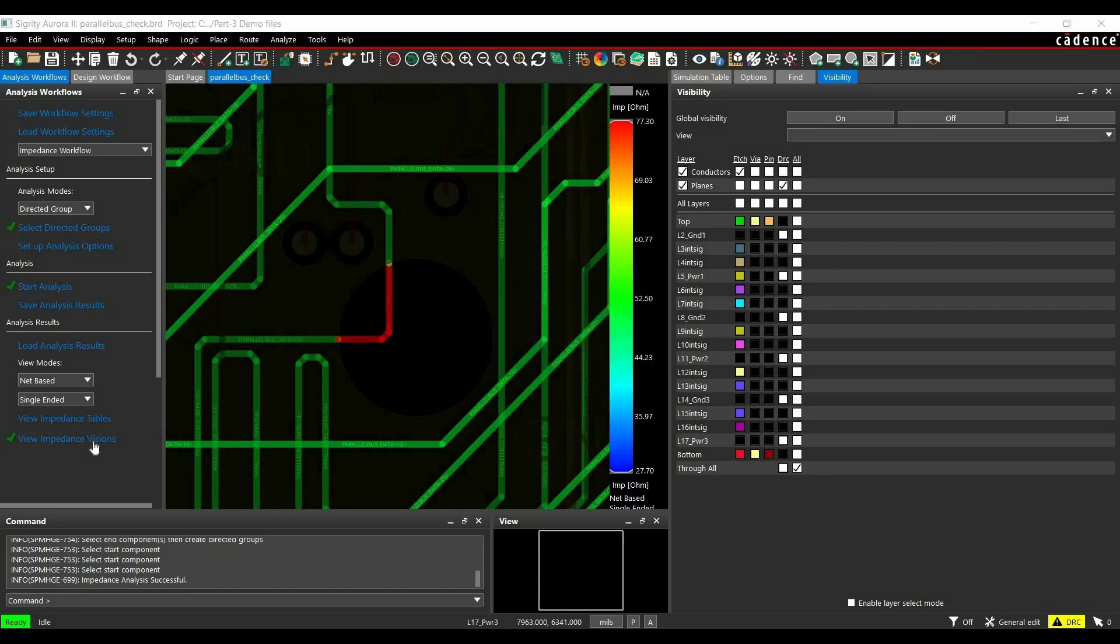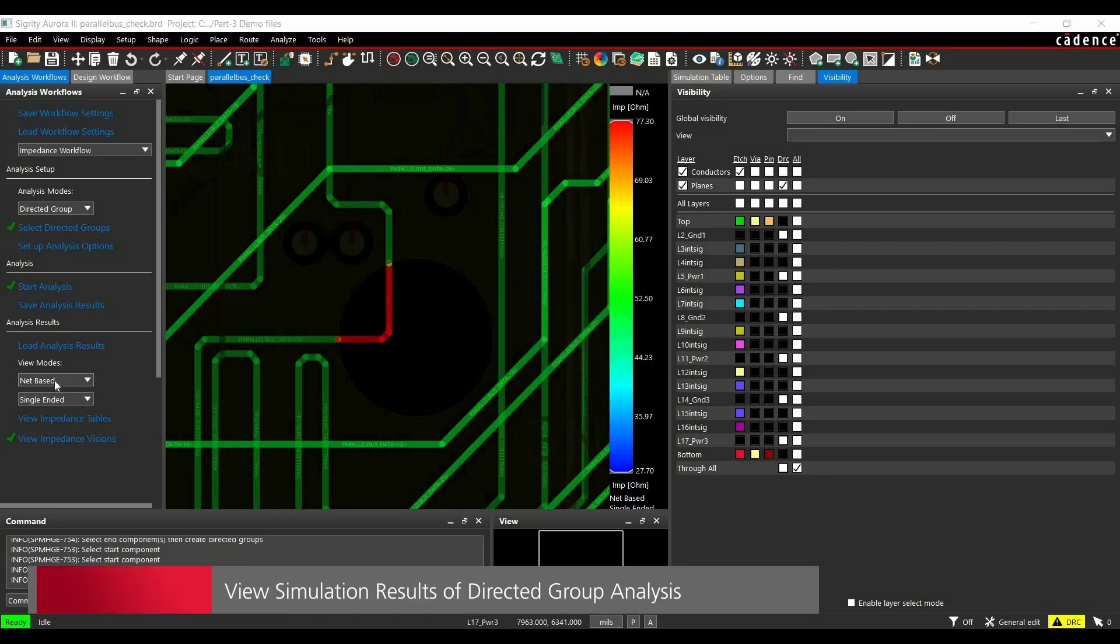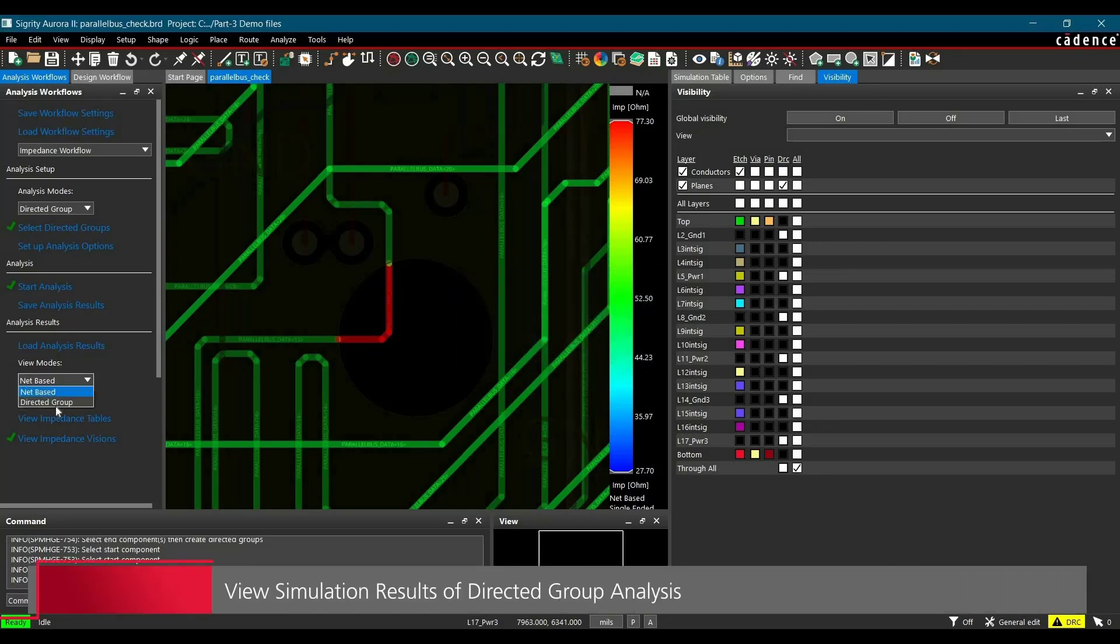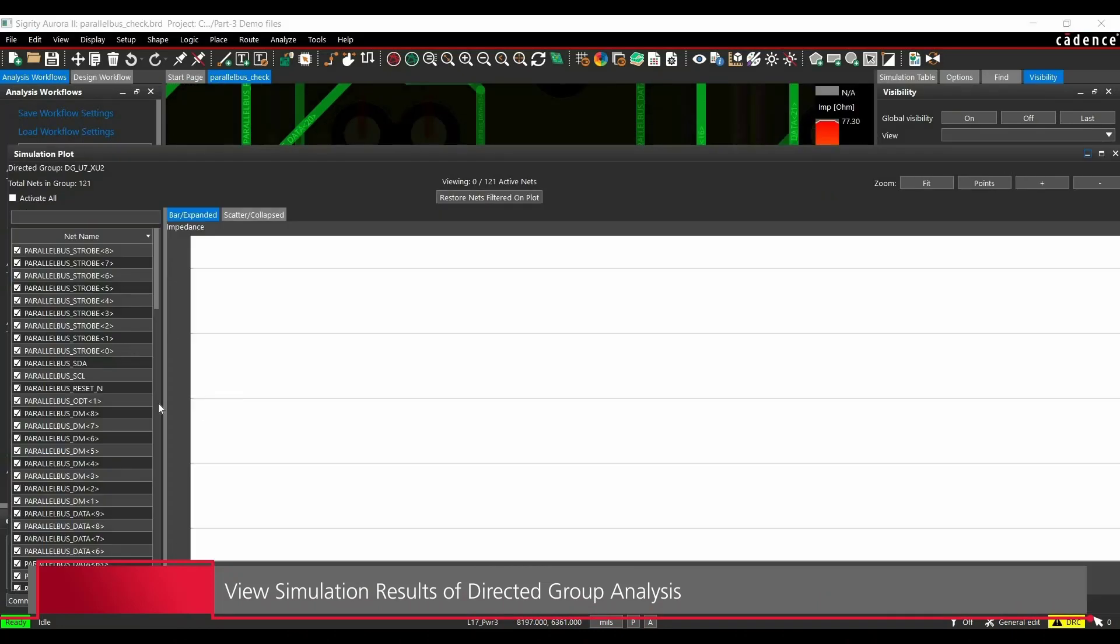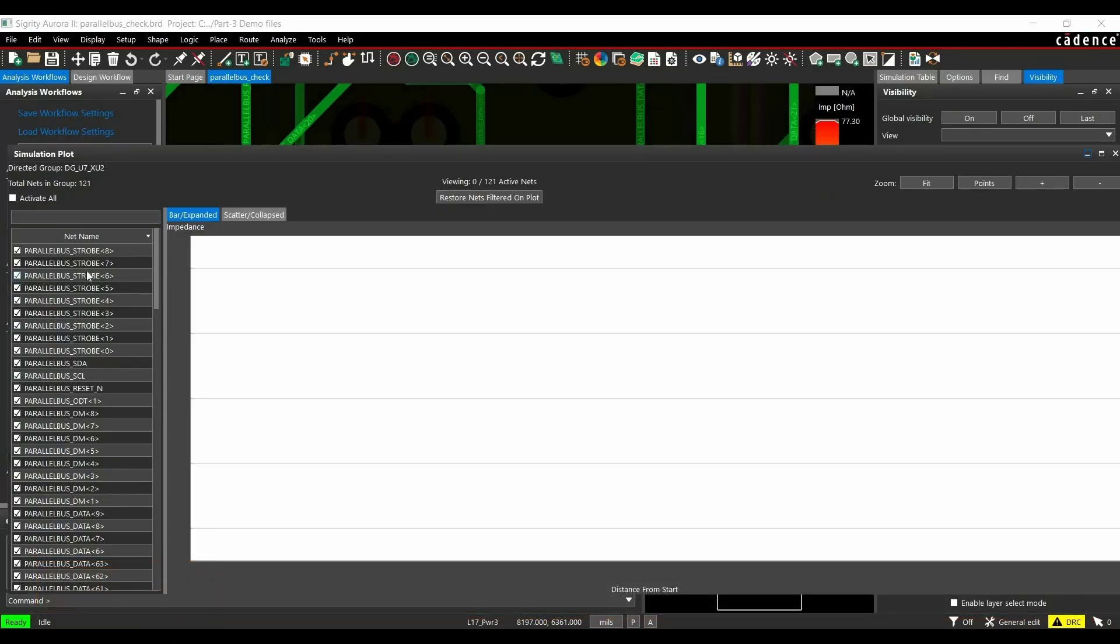After running the simulation, we have to select Directed Group from the view mode and then click over View Impedance Plots. Alright. So here we have all the list of nets or connections between the component which are FPGA controller and DIMM module connector.